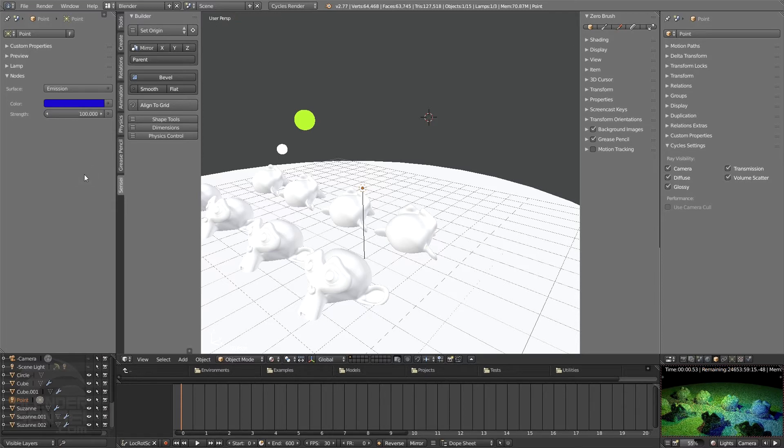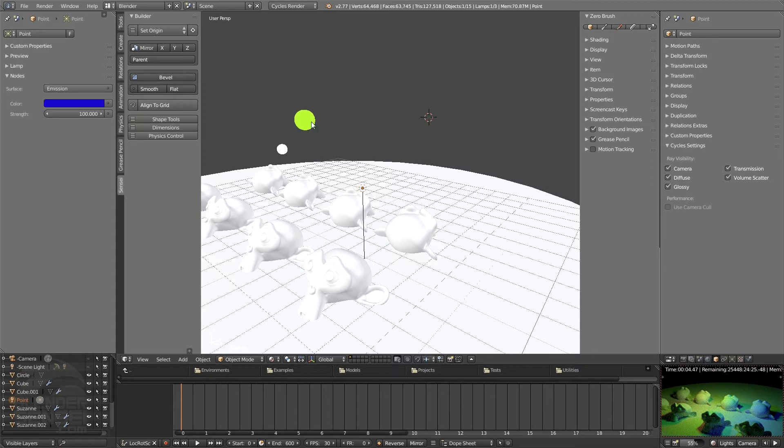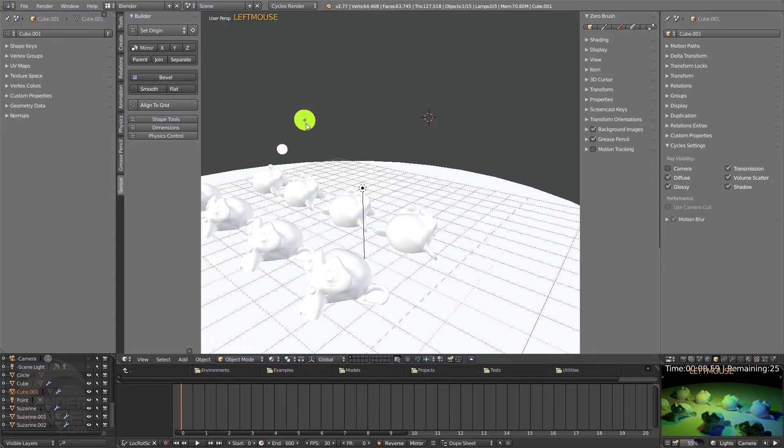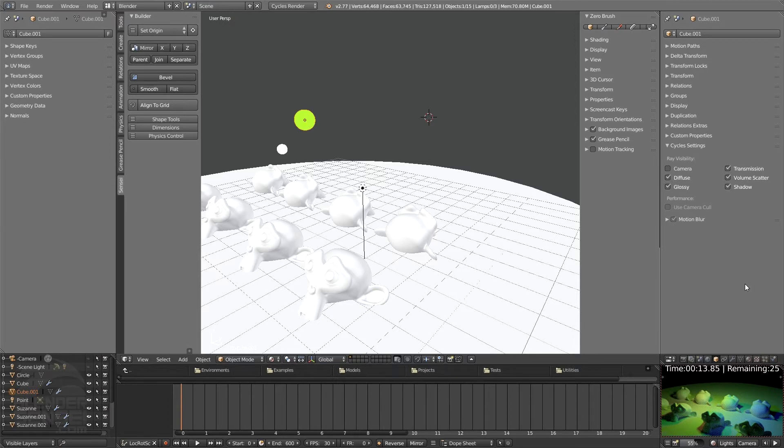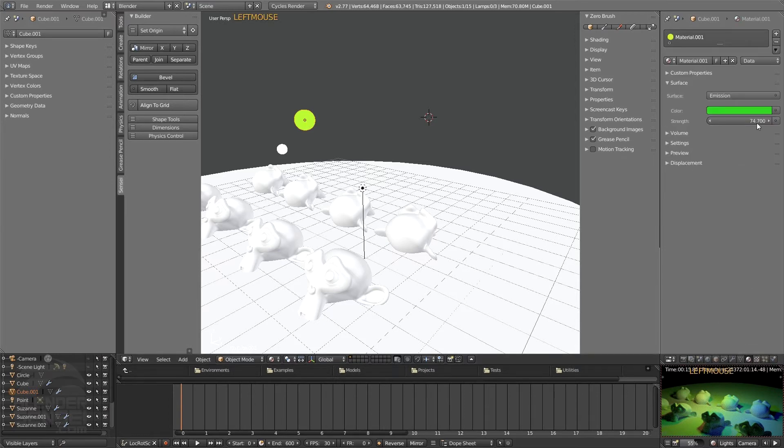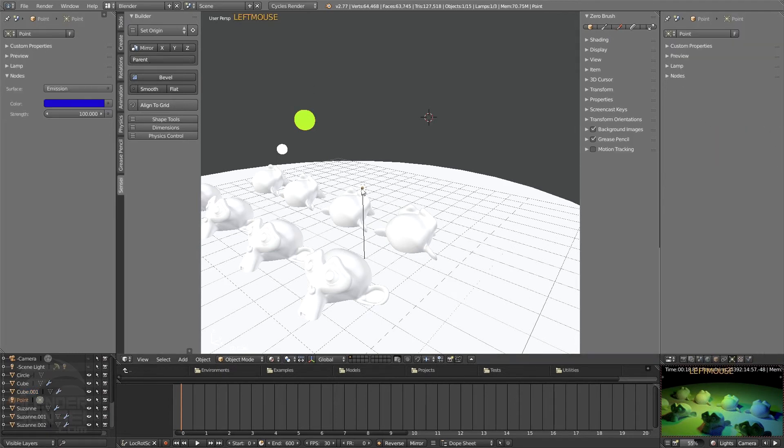Which typically the strength on a lamp needs to be a lot higher than the strength you have on materials on objects such as these cubes that we're using as physical lighting. So the material node on here, if I click over here, is only like 74, but it's producing a lot of light. Whereas this at 100 is not producing nearly as much.